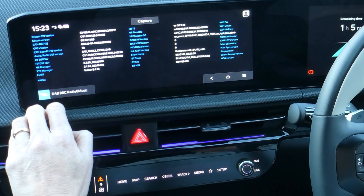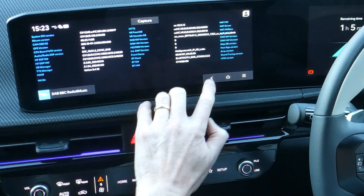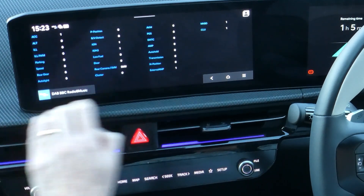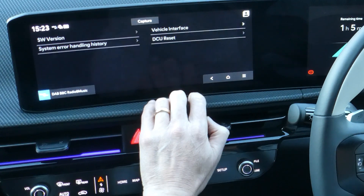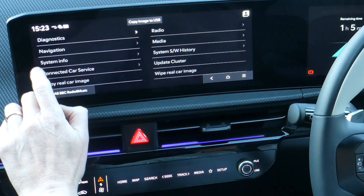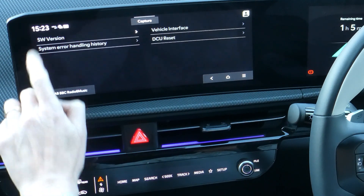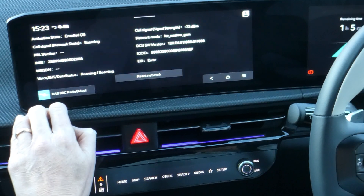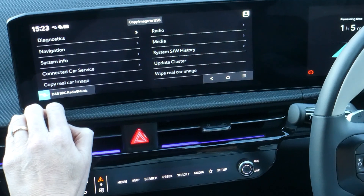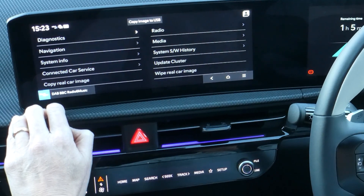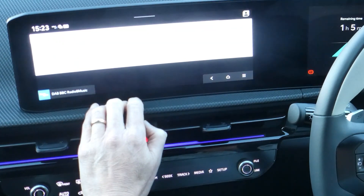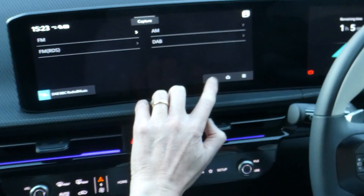How about time to go through all these to tie them up to version numbers. Vehicle interface. Connected car service. Copy real car room — I have no idea what that does. Radio — it's just diagnostics for DAB.